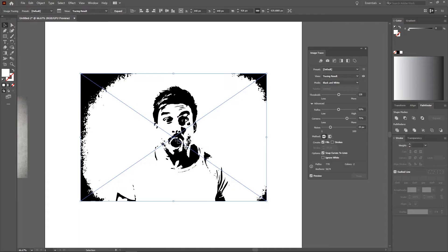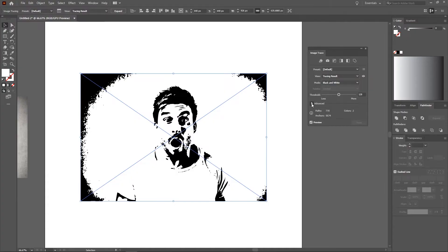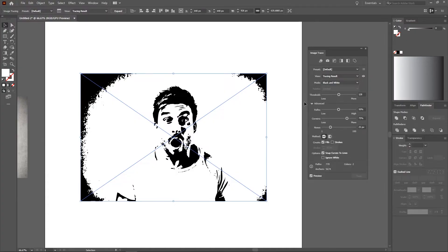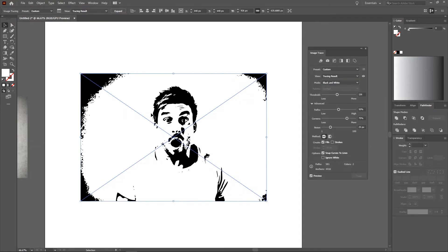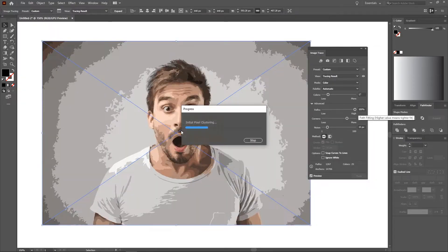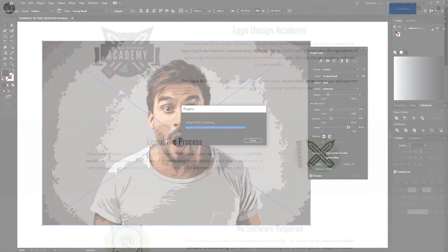This is Nick with logosbynick.com and in this tutorial I'll be demonstrating how you can create vector tracings of images using Adobe Illustrator. First I'll be demonstrating how you can create a simple monotone tracing of an image, then I'll be demonstrating how you can create a color vector tracing of an image as well.